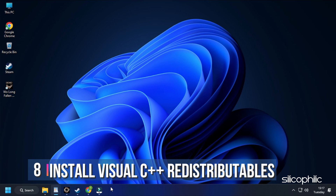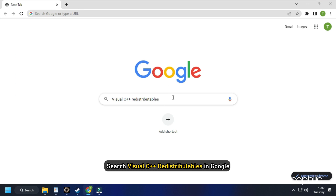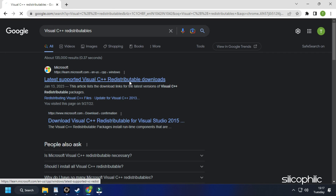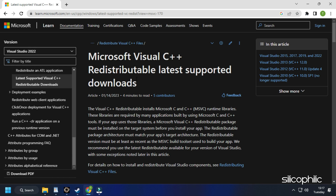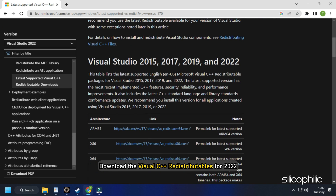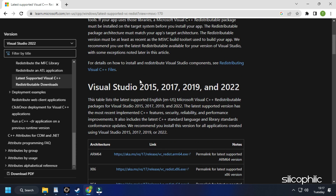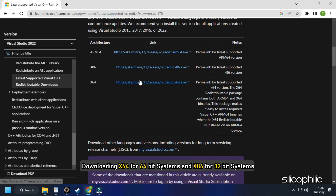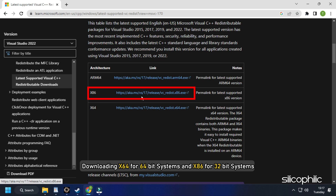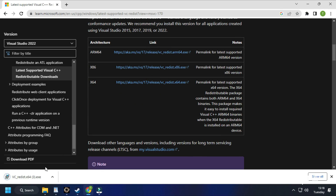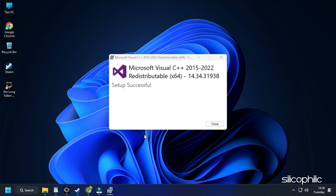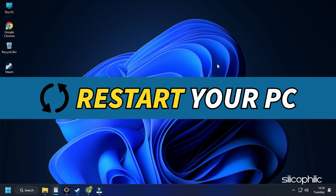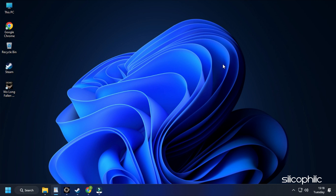Method 8. Another thing you can do is install the Visual C++ redistributables. Search for Visual C++ redistributables in Google and click on the first Microsoft.com link — we've also provided the link in the description. Download the Visual C++ redistributables for 2022. Remember to download the correct architecture: x64 for 64-bit systems and x86 for 32-bit systems. Install the downloaded file, then restart your PC. After the PC restarts, run the game and the error should be fixed.